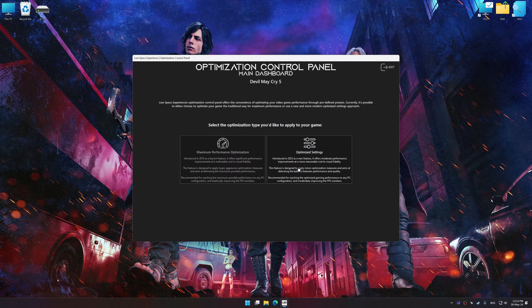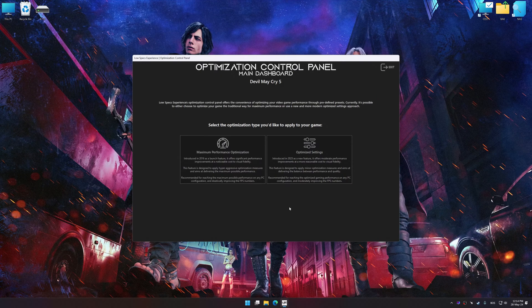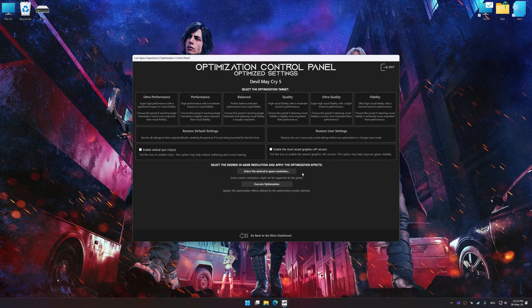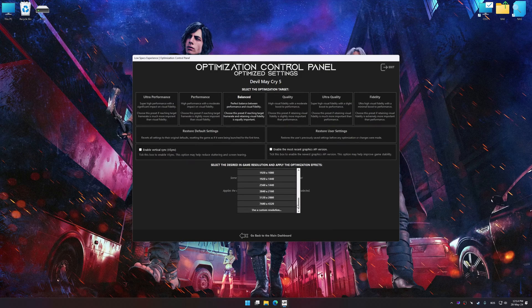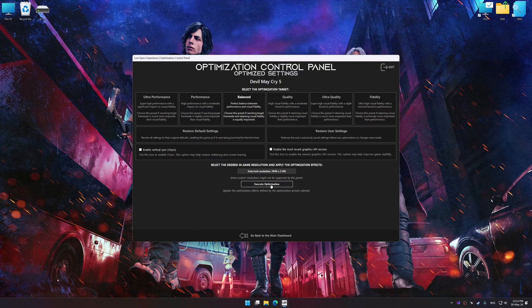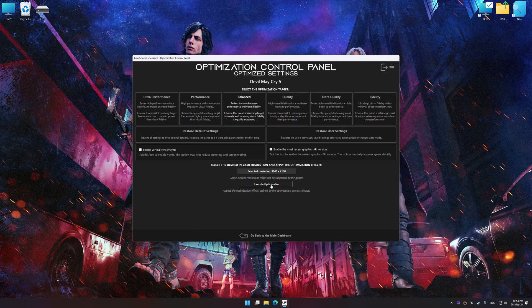Once the optimization control panel has loaded, select the desired optimization presets and the rendering resolution for the game. Feel free to experiment with the optimization presets and rendering resolution to see what works best for your system.